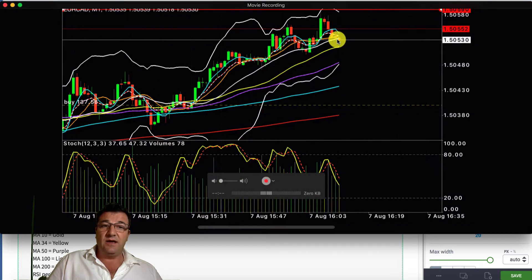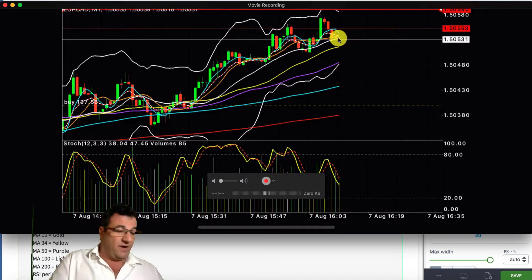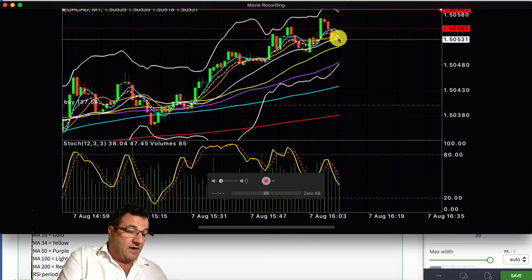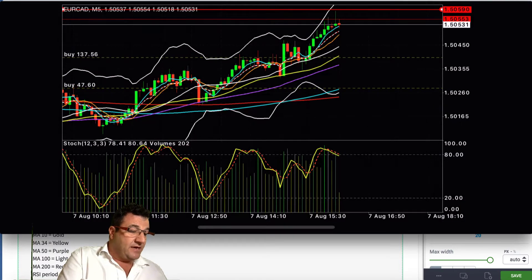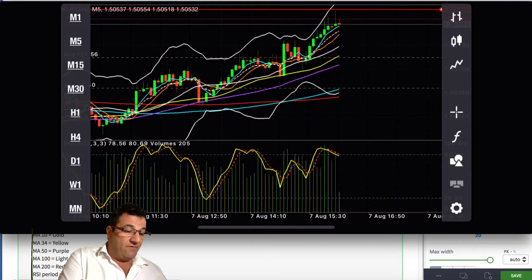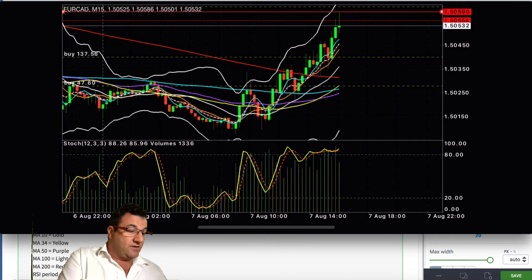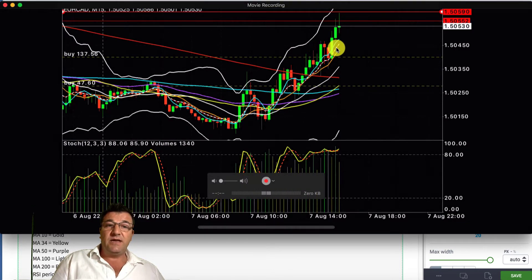On the 1-minute chart, we're below the 8 exponential — we hit the yellow line which is the MA34 — retraced back up to the mid Bollinger band and are hovering in this area. I'm not too concerned about the 1-minute; I'm more concerned about the 5-minute where we're still way above the 8 exponential moving average.